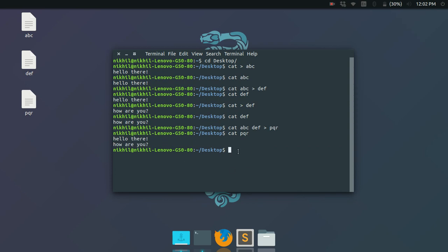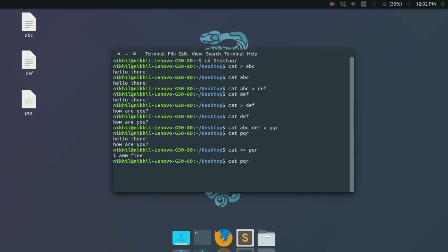What if I want to append something to 'pqr' instead of overwriting it? You can use the double redirection operator: 'cat >> pqr'. Everything you type will get appended. I'll type 'I'm fine' and press Ctrl+D. Checking the contents of 'pqr' shows the new content has been appended to the existing content.